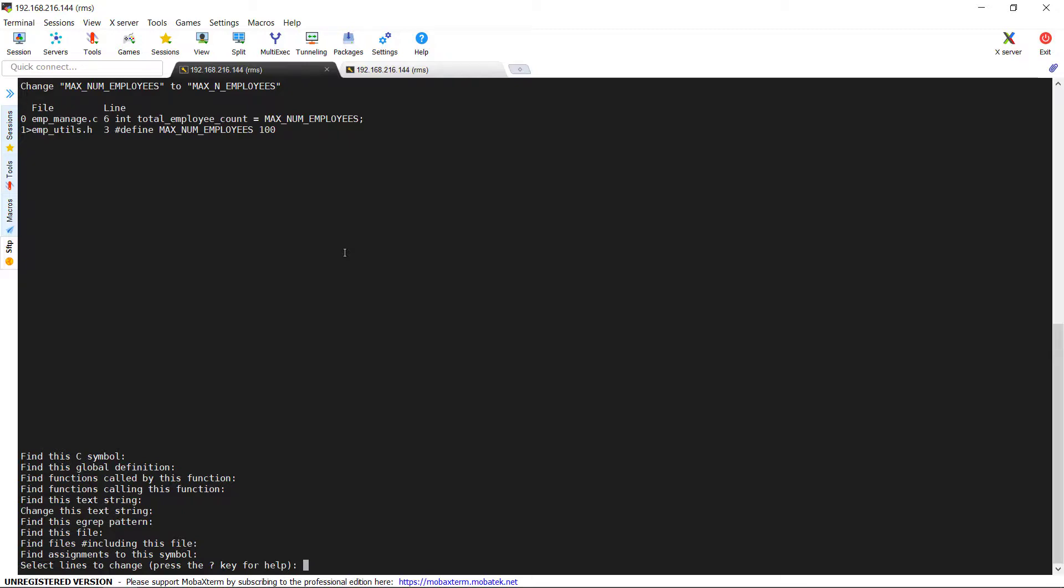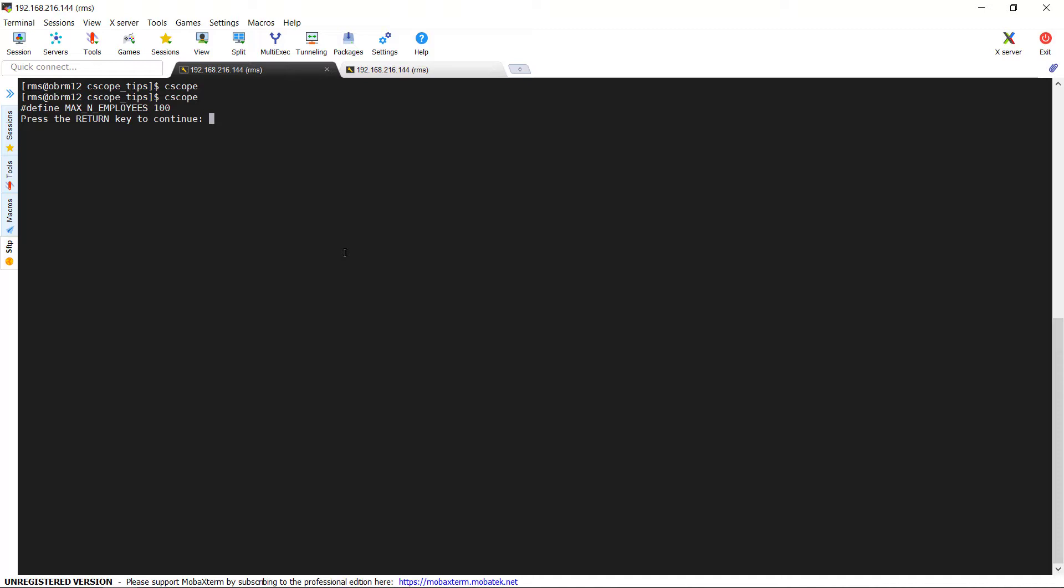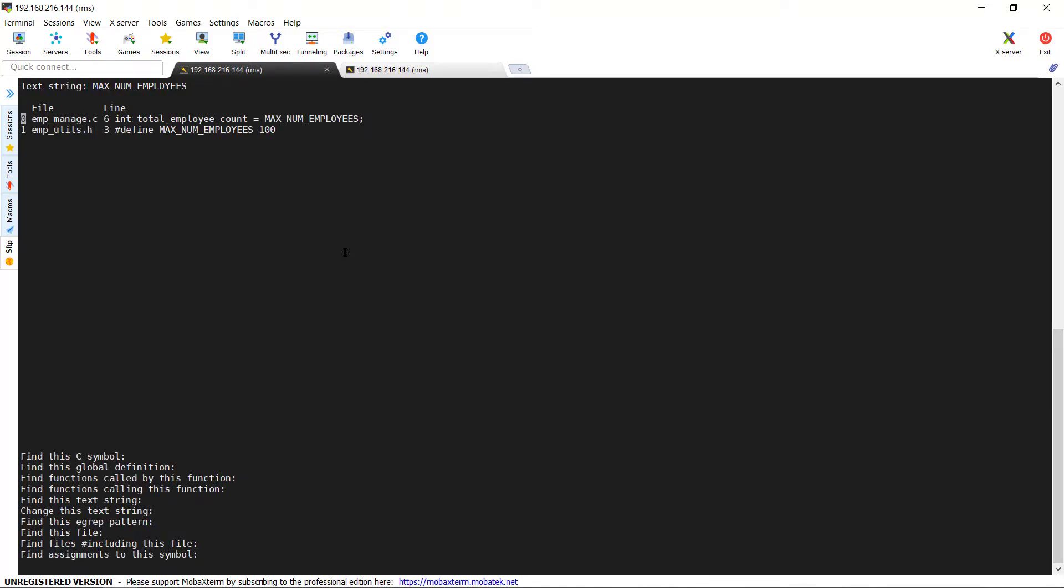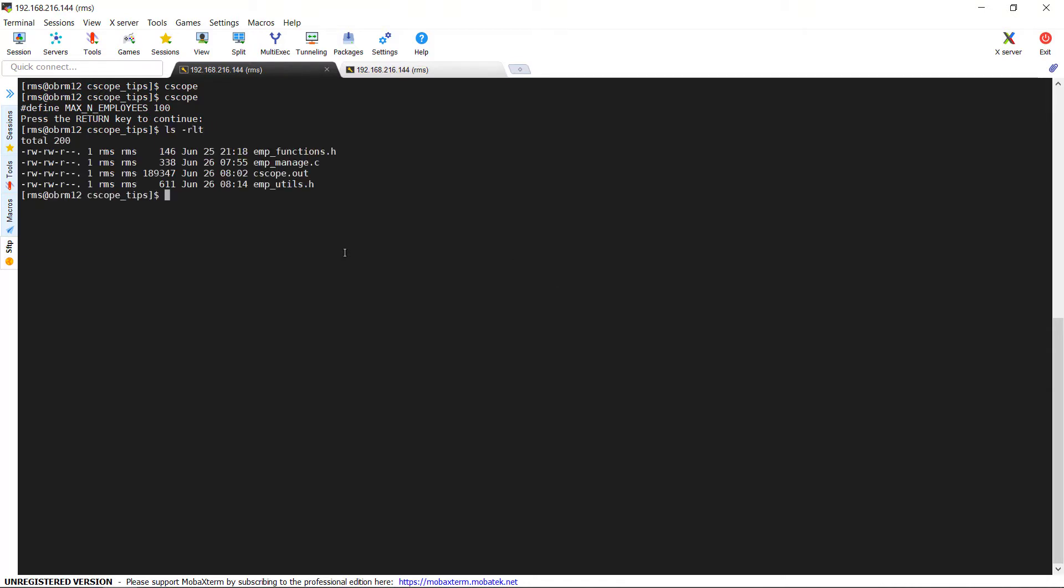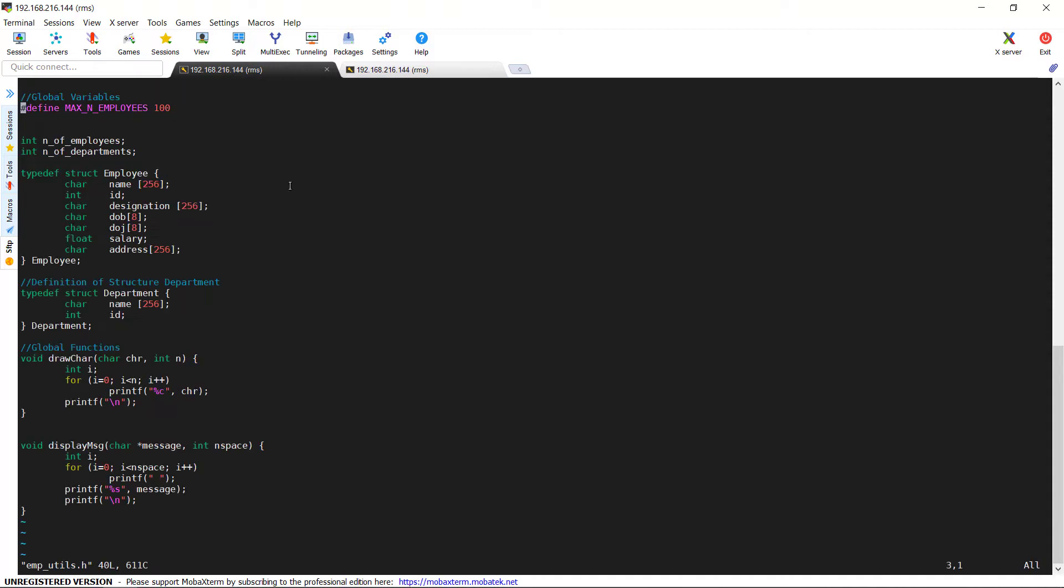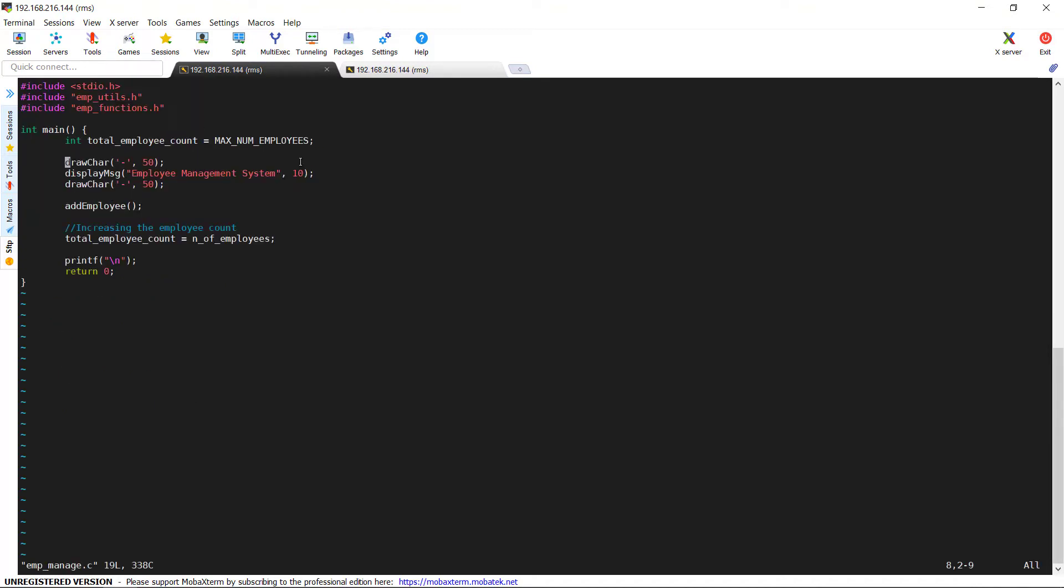After marking, you can press ctrl plus d key combination to save the changes. It will show you the changes has been done. If you want to continue with the changes, then you can press enter and now the changes has been made to the required files. Now to exit from the utility, we can press ctrl plus d combination to exit from the application. If you see the files, the changes has been done in only the emp_utils.h file, not in emp_manage.c.